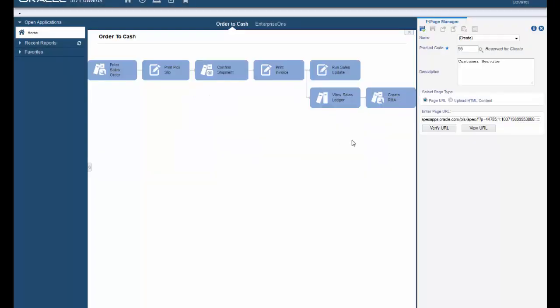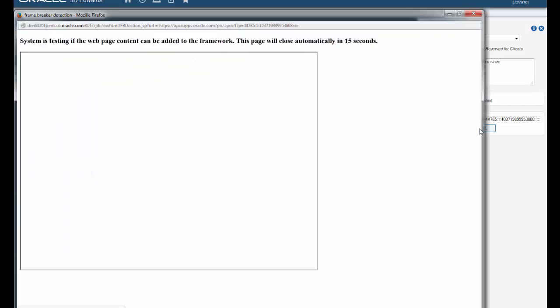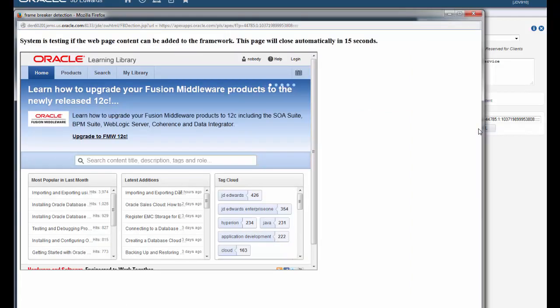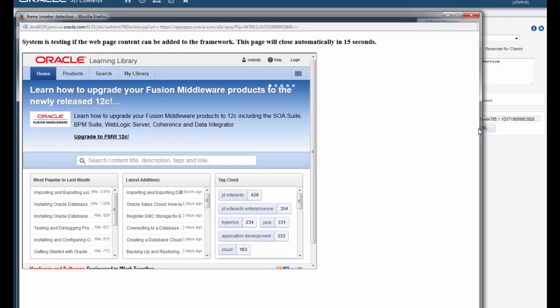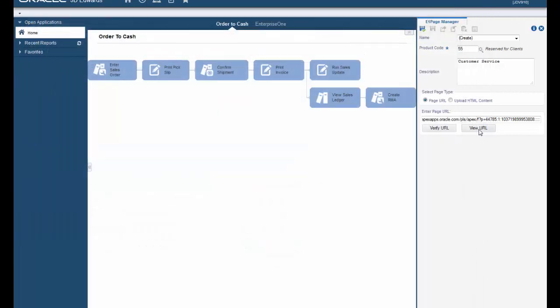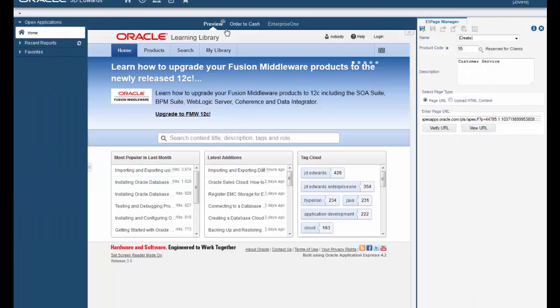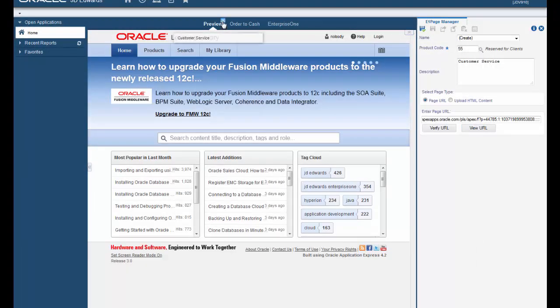You can also click view URL to see a preview of how the Enterprise One page will look. And now you can see up here we have our preview open so I'm going to go ahead and close that.